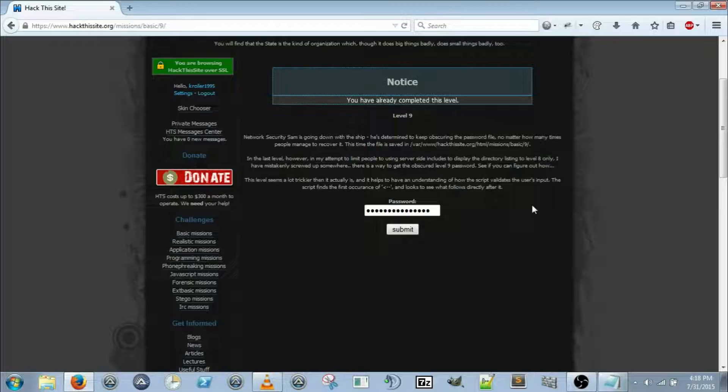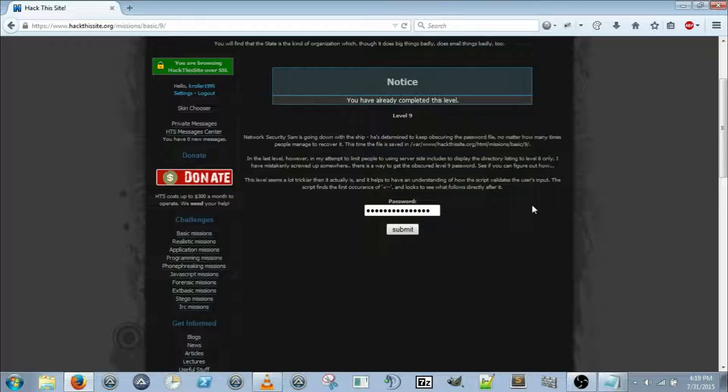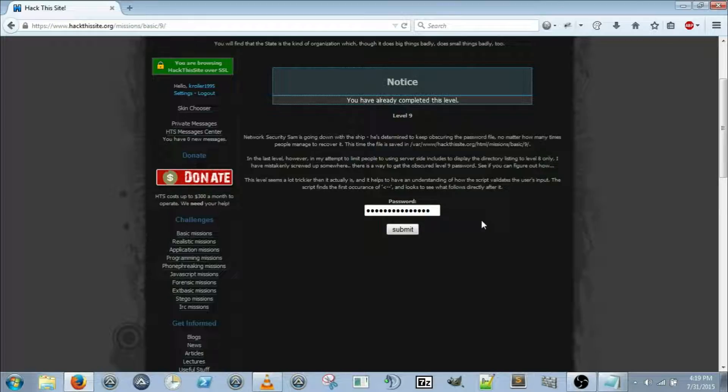There is a way to get to the obscure level 9 password. See if you can figure out how. The level seems a lot trickier than it actually is, and it helps to have an understanding of how scripts validate user input. The script finds the first occurrence and looks to see what follows directly after it.